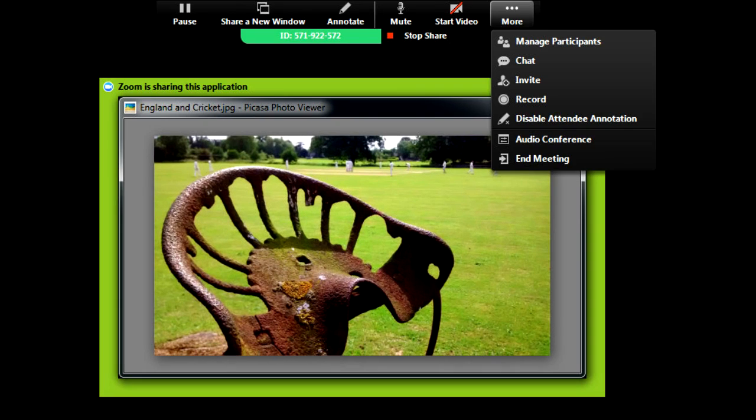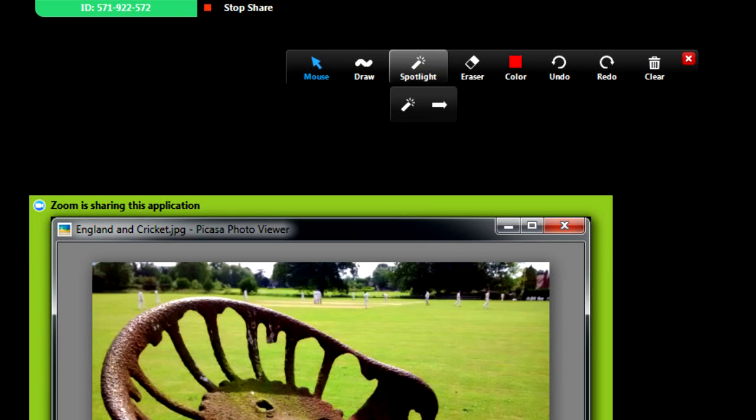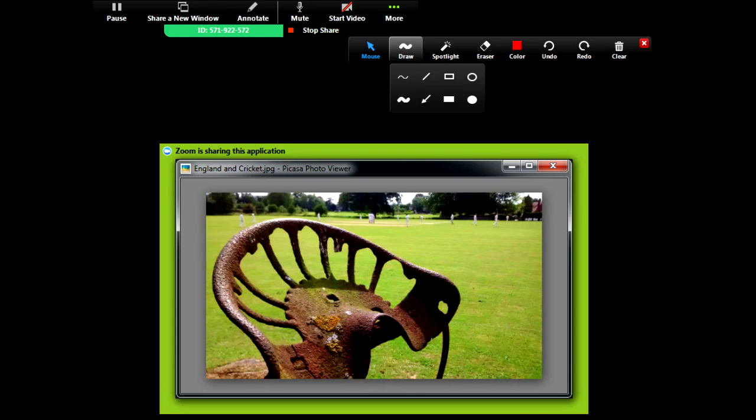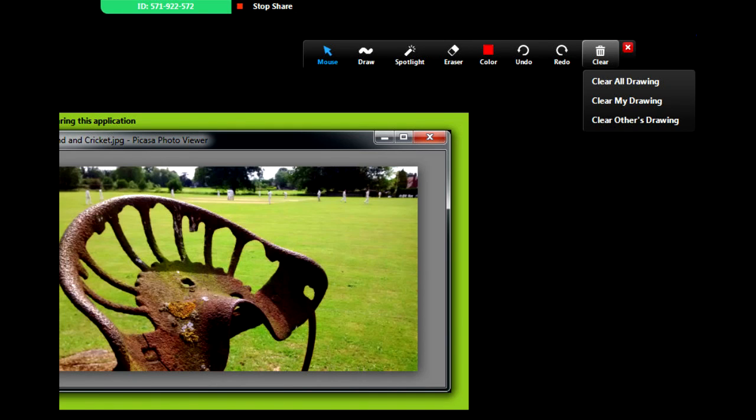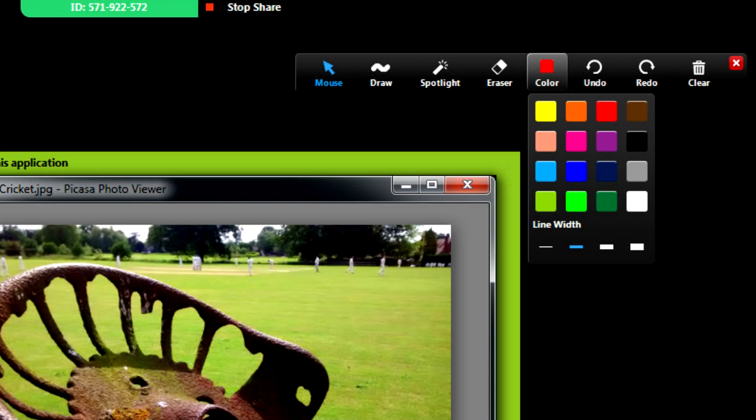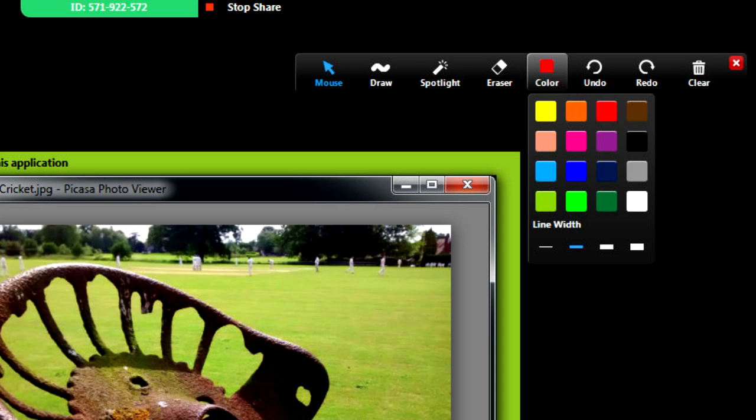Annotation Tools are at the top. Click Annotation to see 8 options. 8 drawing tools, 16 colors with 4 line widths.